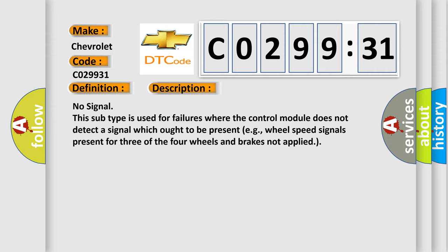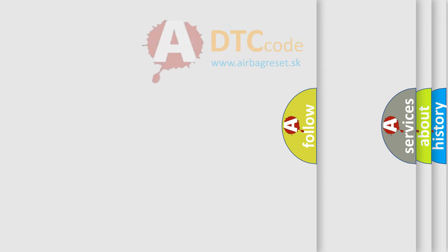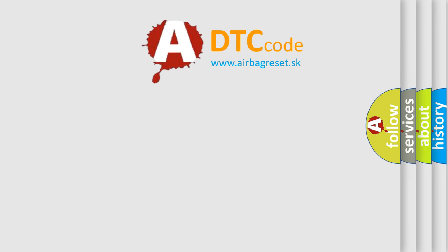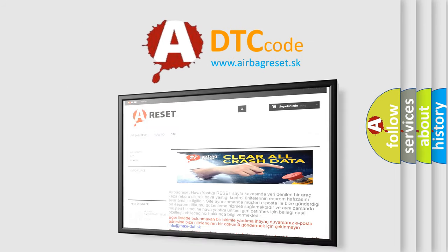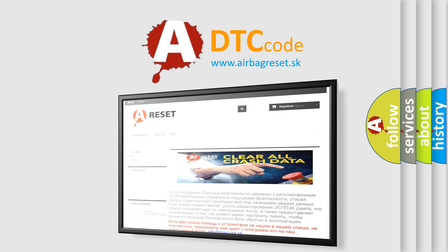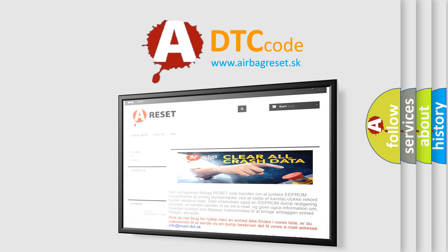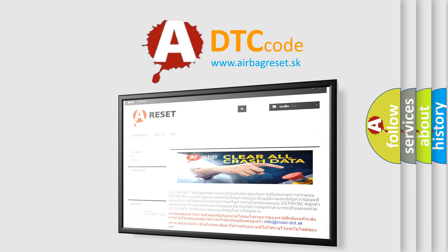The Airbag Reset website aims to provide information in 52 languages. Thank you for your attention and stay tuned for the next video.